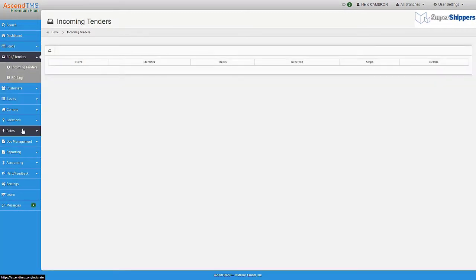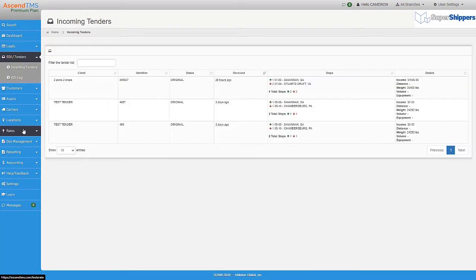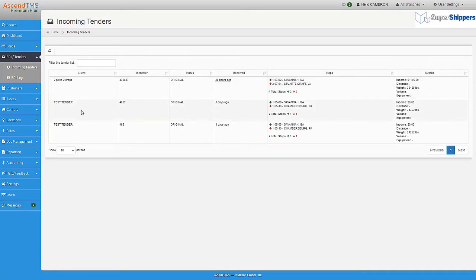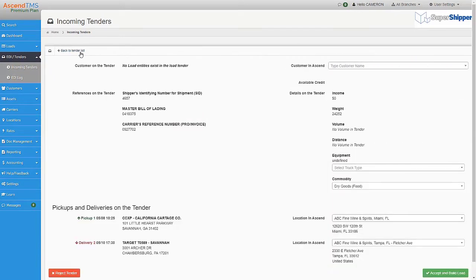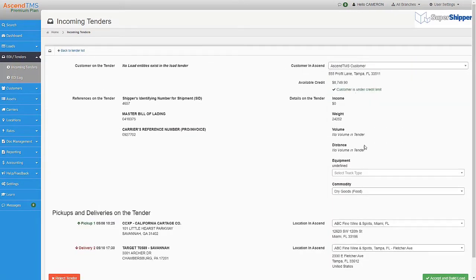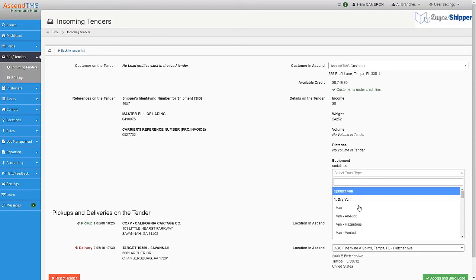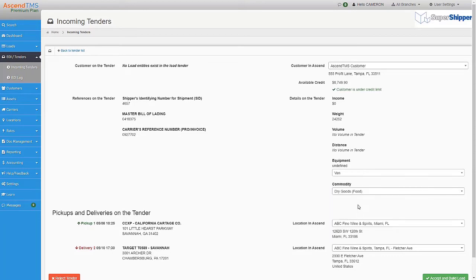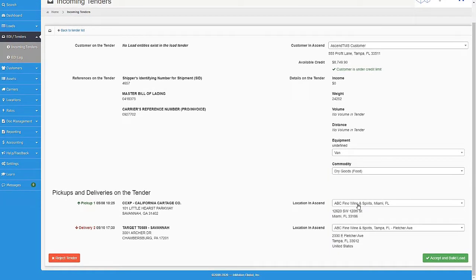Customers can send you tenders that will appear here. Now this is where you can either accept the tender and Ascend TMS will automatically build a load in your system or reject a load notifying your trading partner. If this is the first time accepting tenders from this trading partner or if it's a new lane, you'll have to map some information. But you only have to do this once per customer and per location.